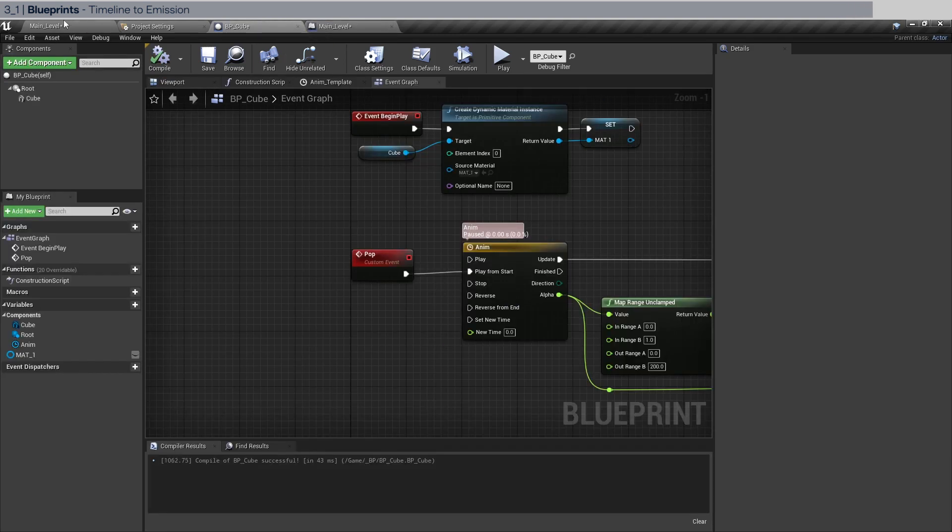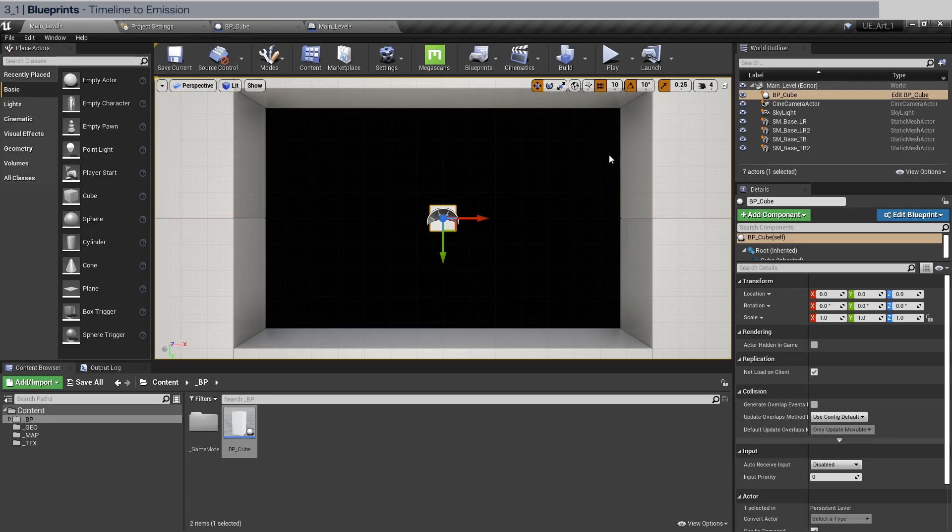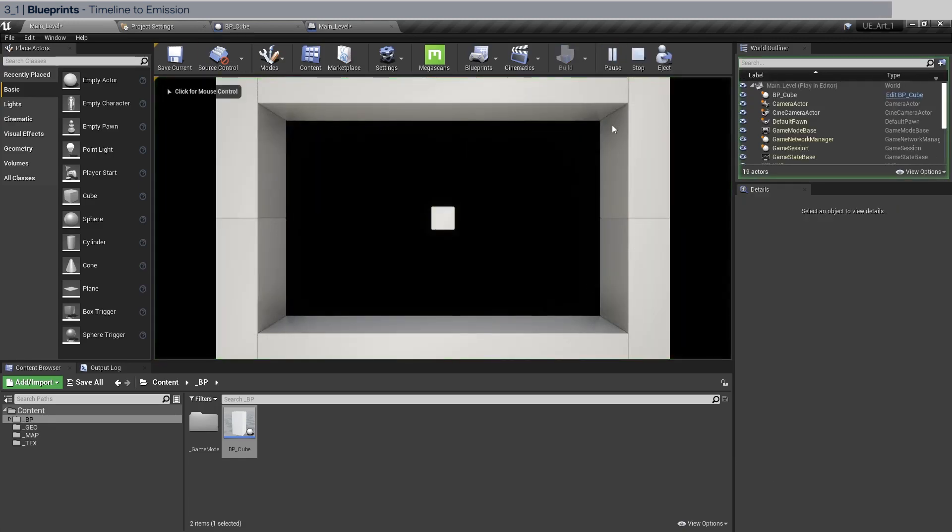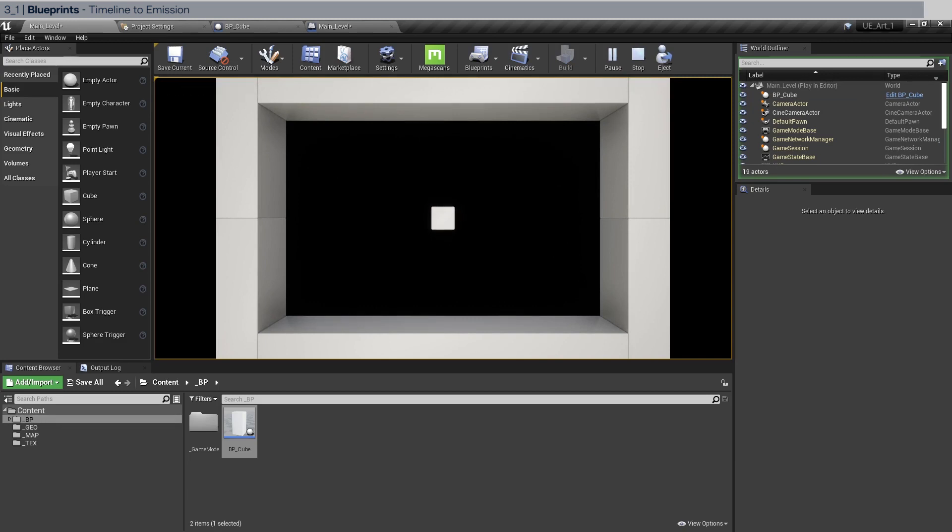Like this. So remember this pop here is the pop here. So let's test the animation out. Click play here and click the mouse into the window and press P.